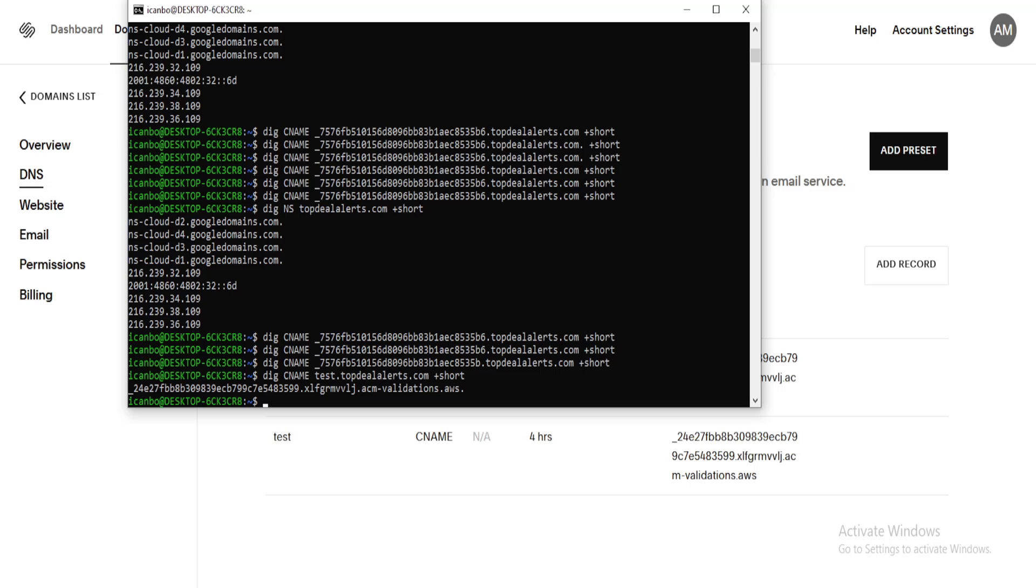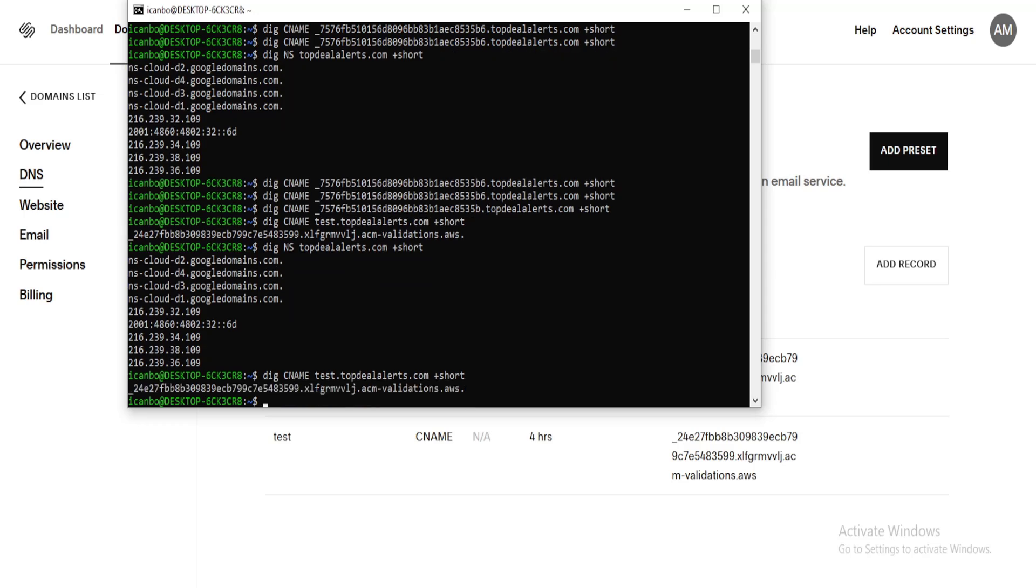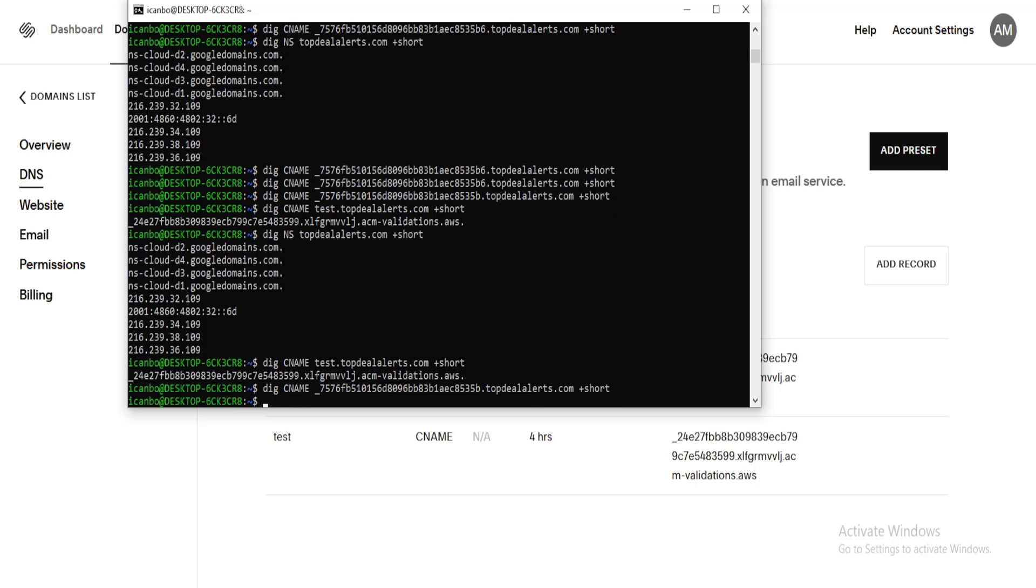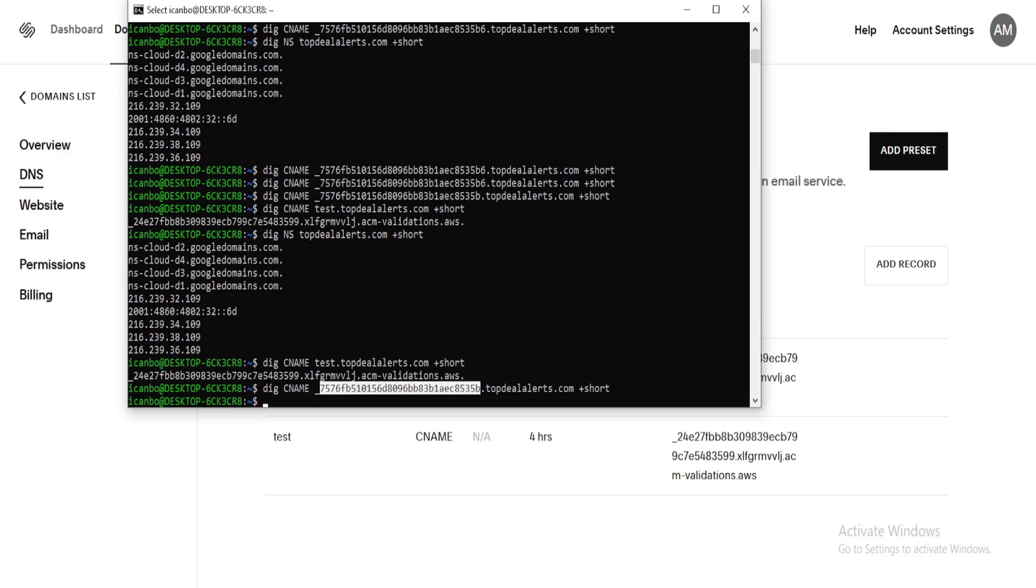But basically, I was trying to see, you know, why is it that I can dig my domain? I can dig a subdomain, but I'm not able to dig the other subdomain until I basically thought, hey, maybe the reason why I'm not able to dig that is because I have this entire thing as the name as opposed to just this prereq.